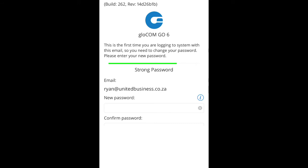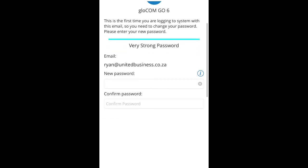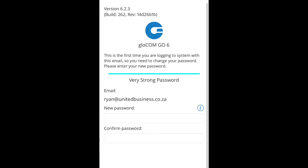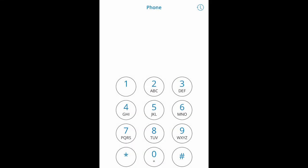Once you've done this, you'll see that the passwords match. Enter the second password matching the first and click Login. You've now entered the Glocom Go 6 app.